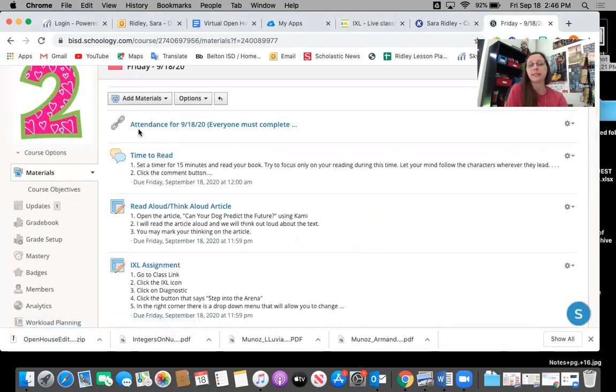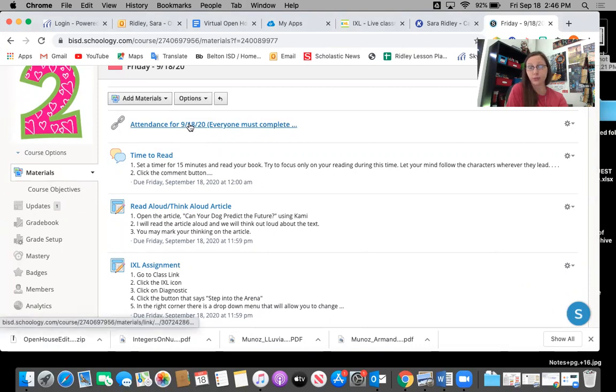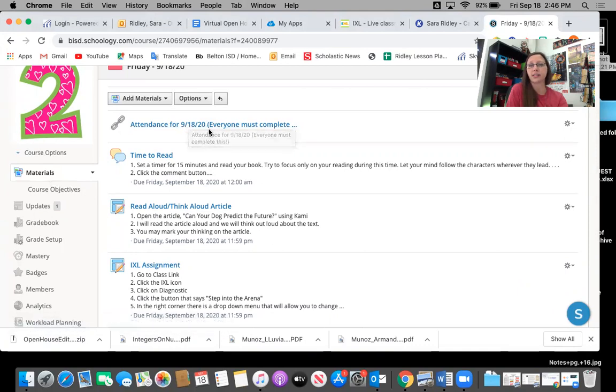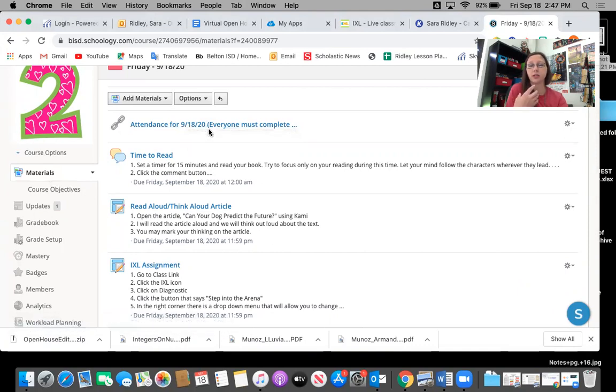sometimes they will find a live Zoom, sometimes they will have an attendance form and in this case we have the attendance form that they must complete. This just gives us a way to know that the kid was present.